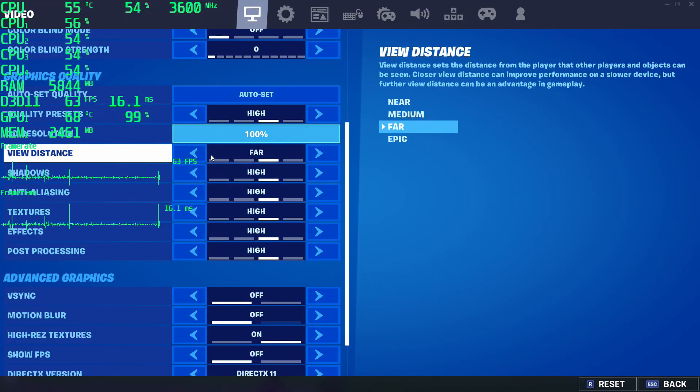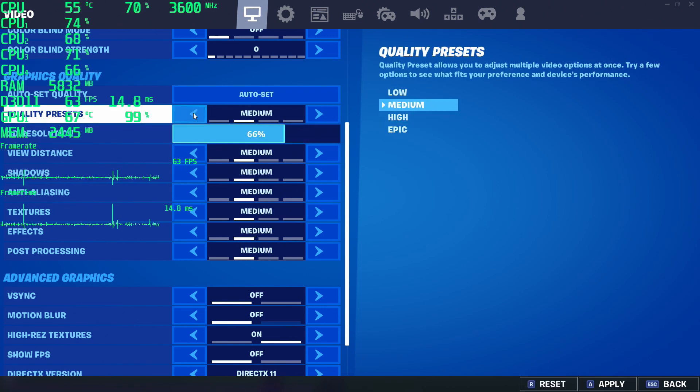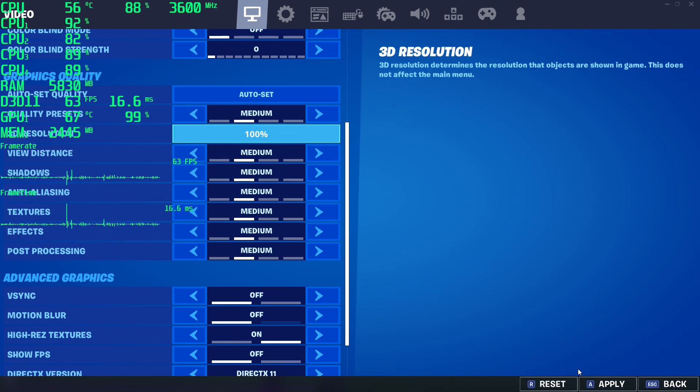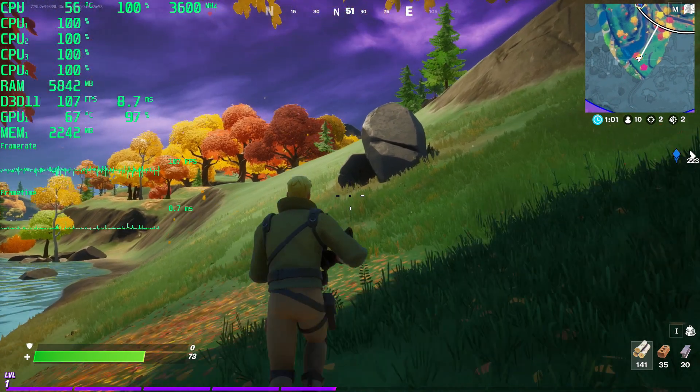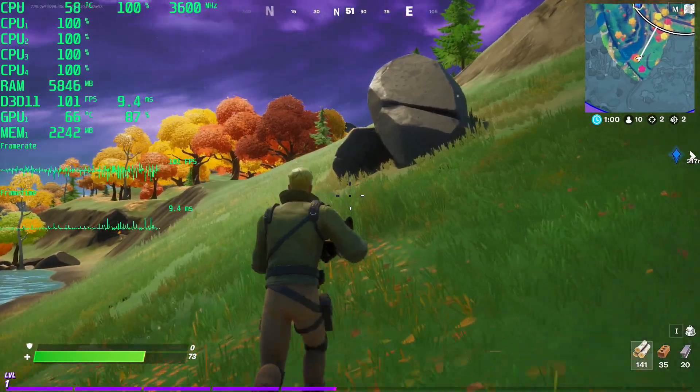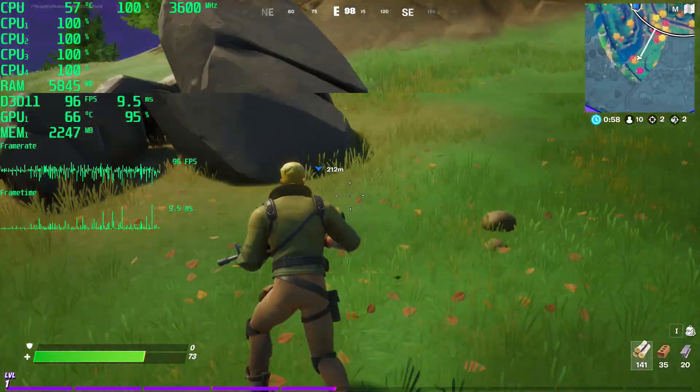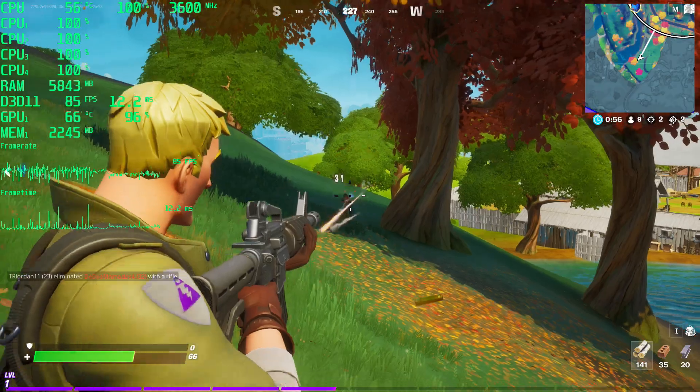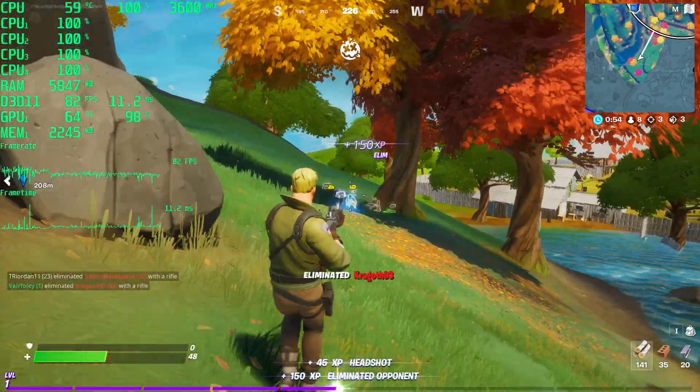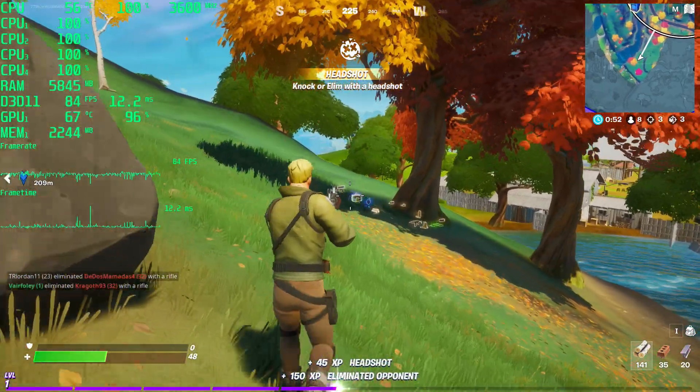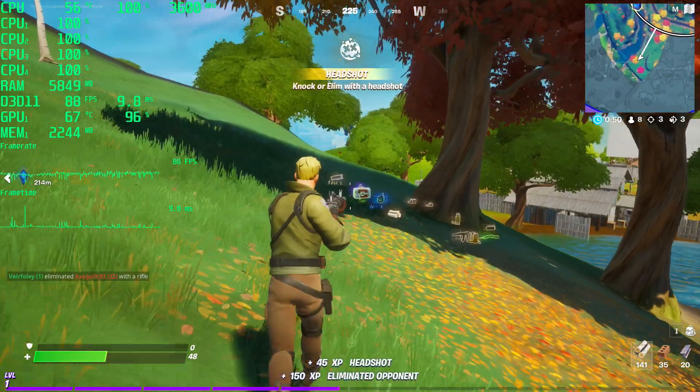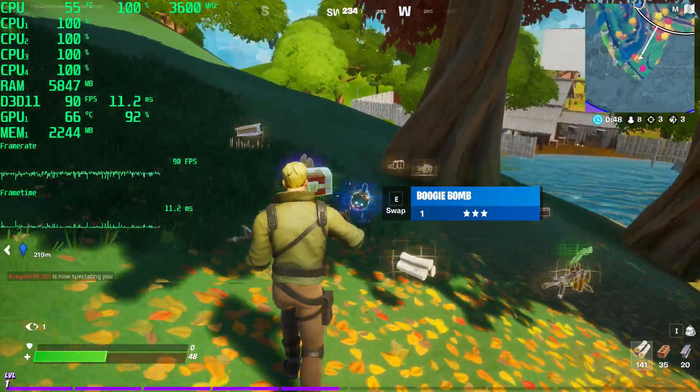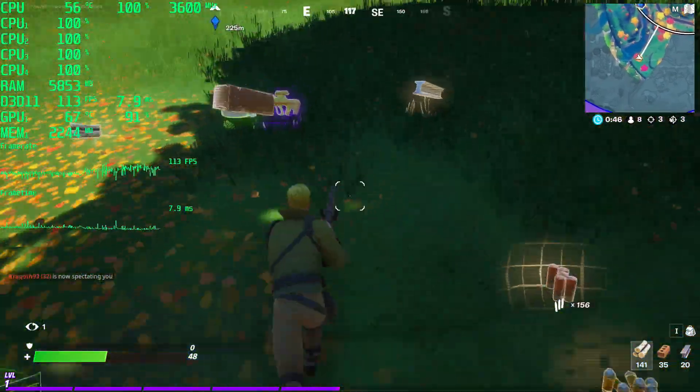Here I tried Fortnite on about medium settings. We have the CPU pretty much pegged at 100% the entire time here. GPU usage gets a little bit under 100% sometimes, so we get some frame drops and frame time inconsistencies here.